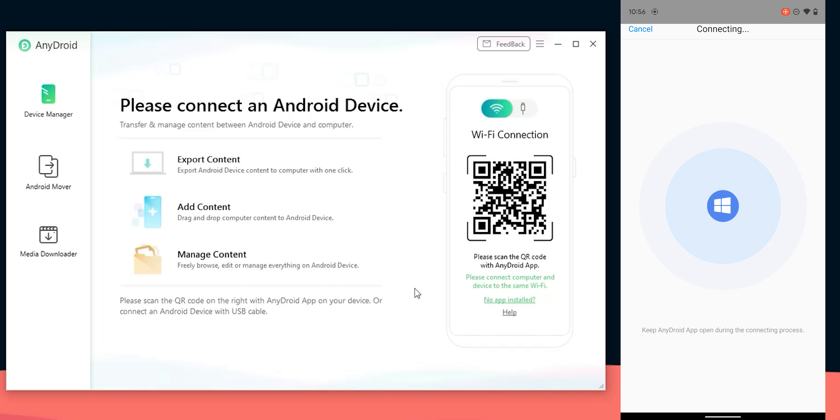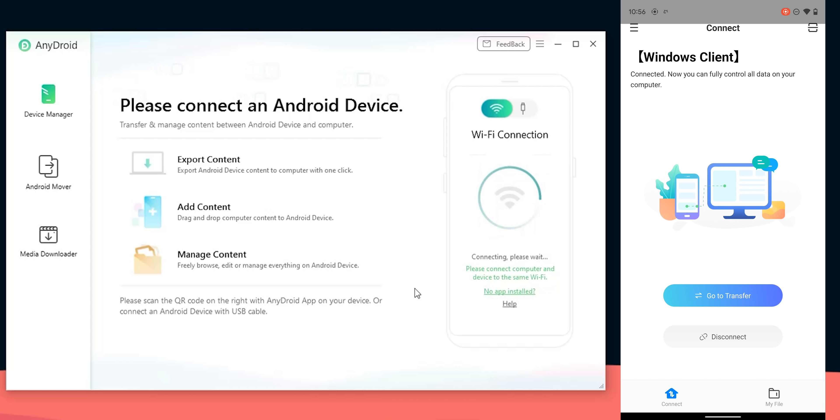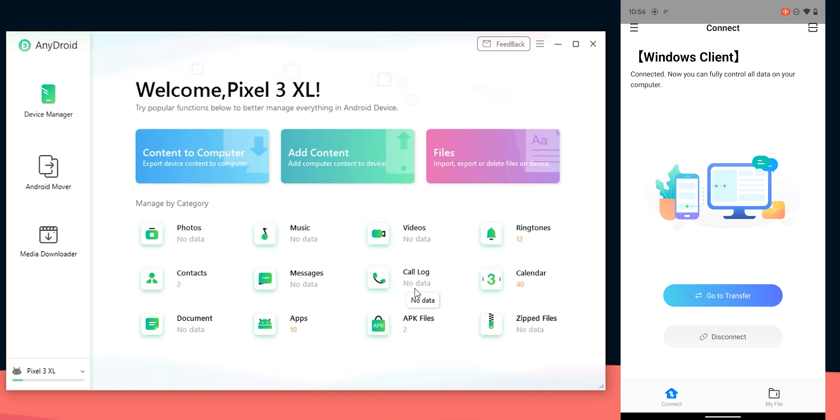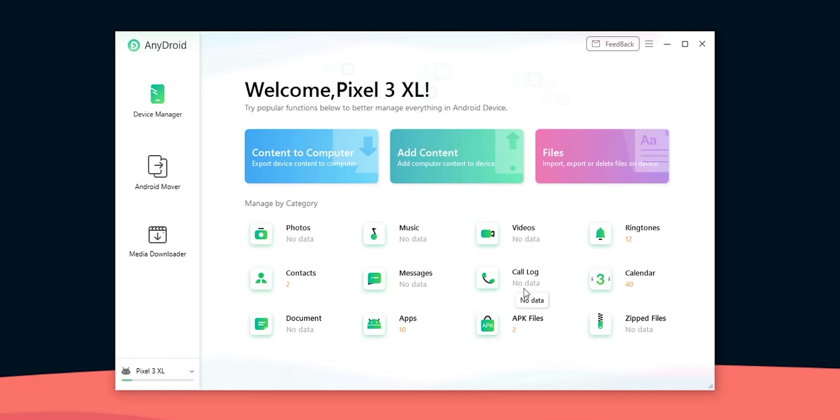Now let's put AnyDroid into action by connecting my Pixel 3 XL via Wi-Fi. You can also connect your Android phone via USB but I prefer wireless connections to avoid messing around with cables.